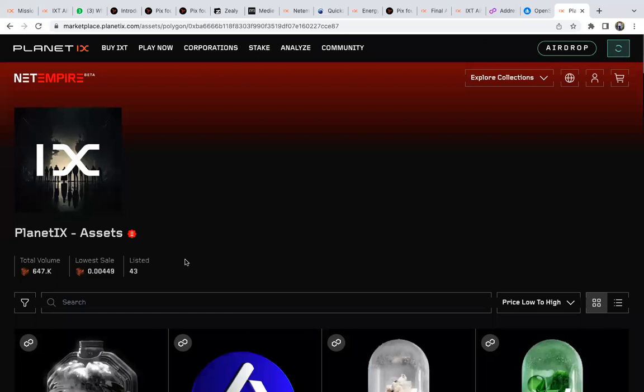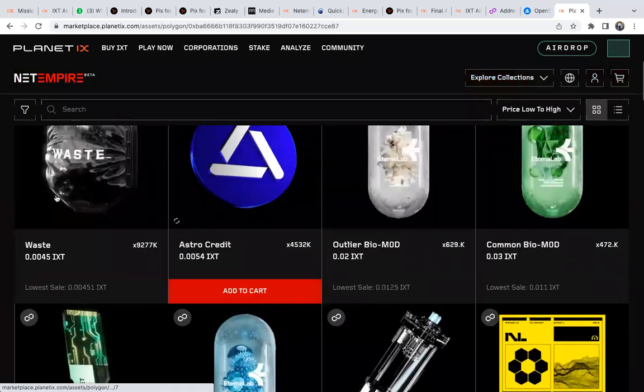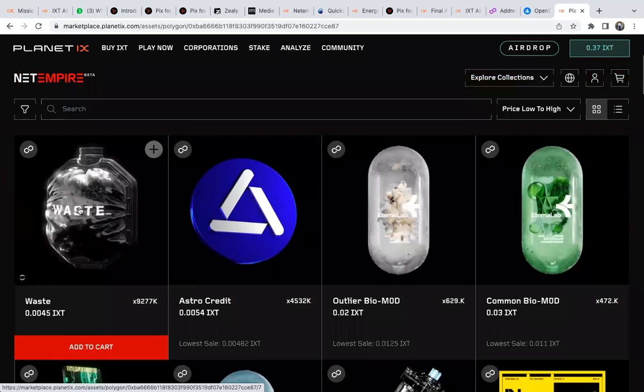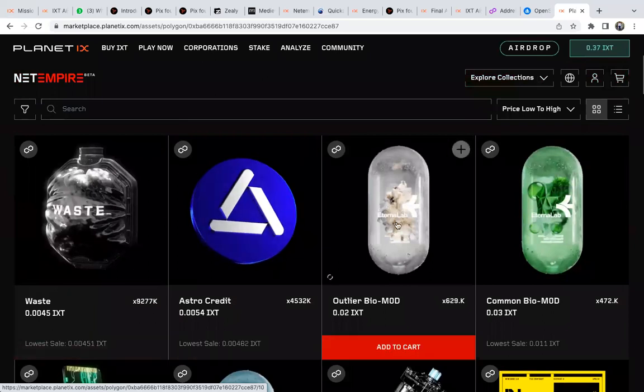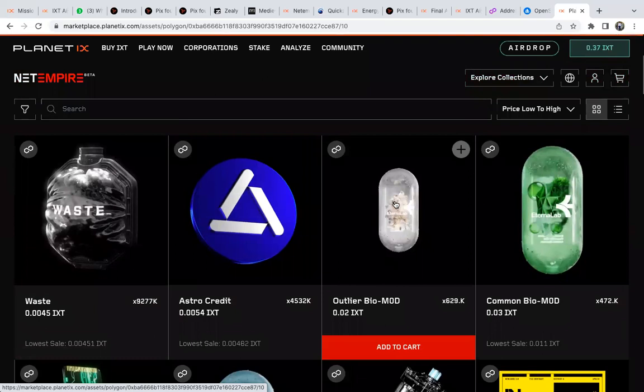From there, it depends which asset you have. Whatever asset you have - let's say you have Outline - you just click here at the center. Once you select it, you wait for it to load.